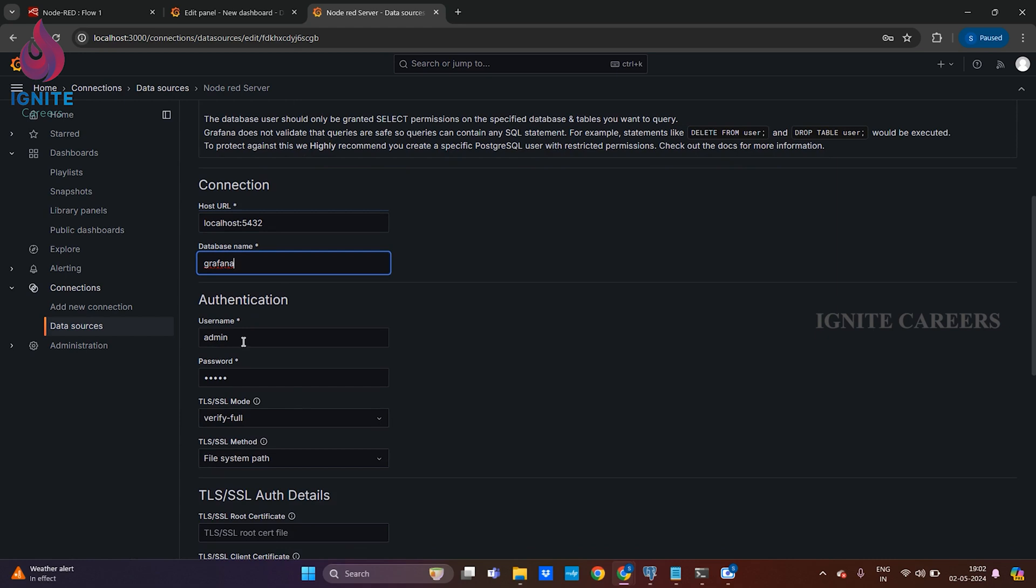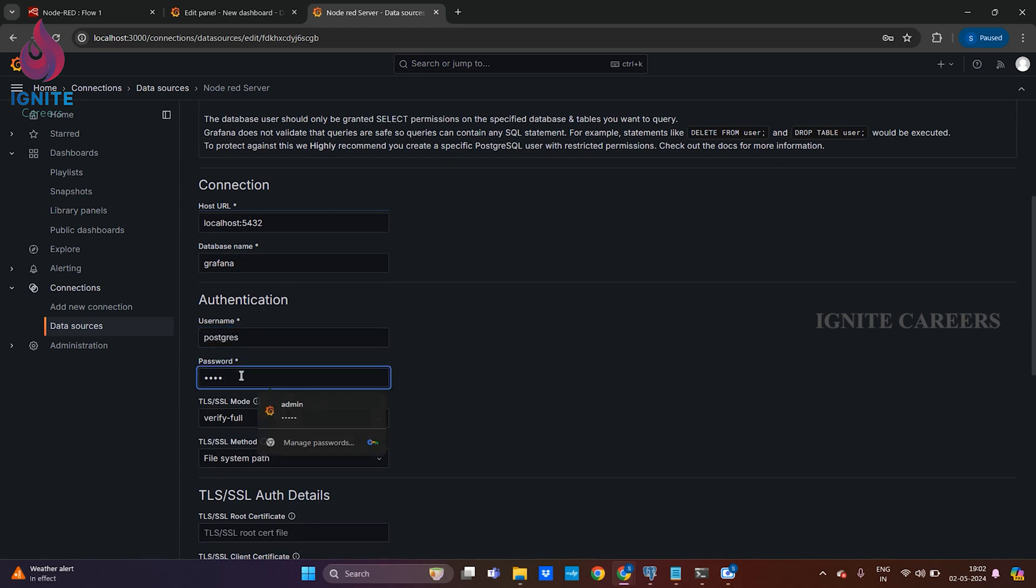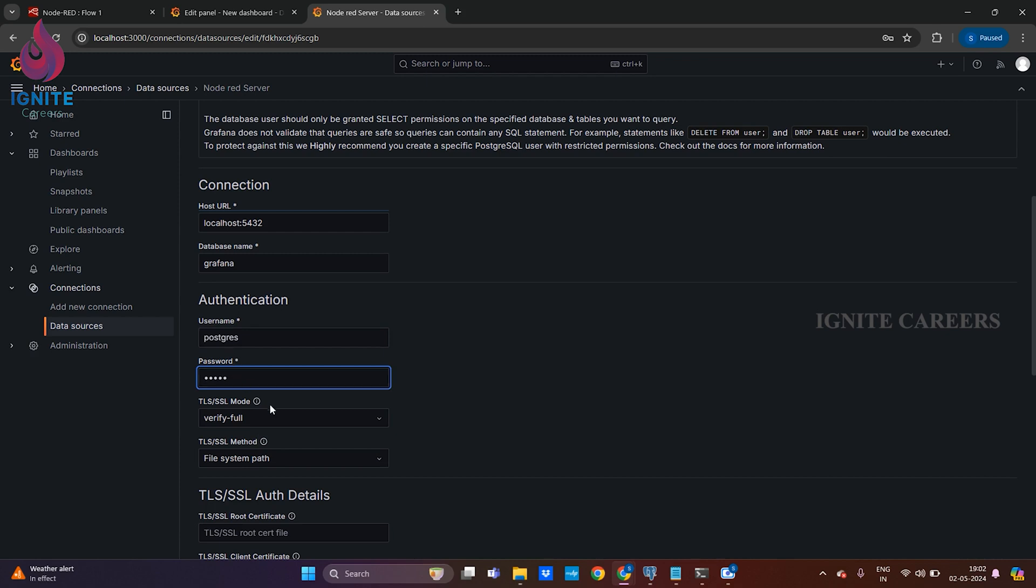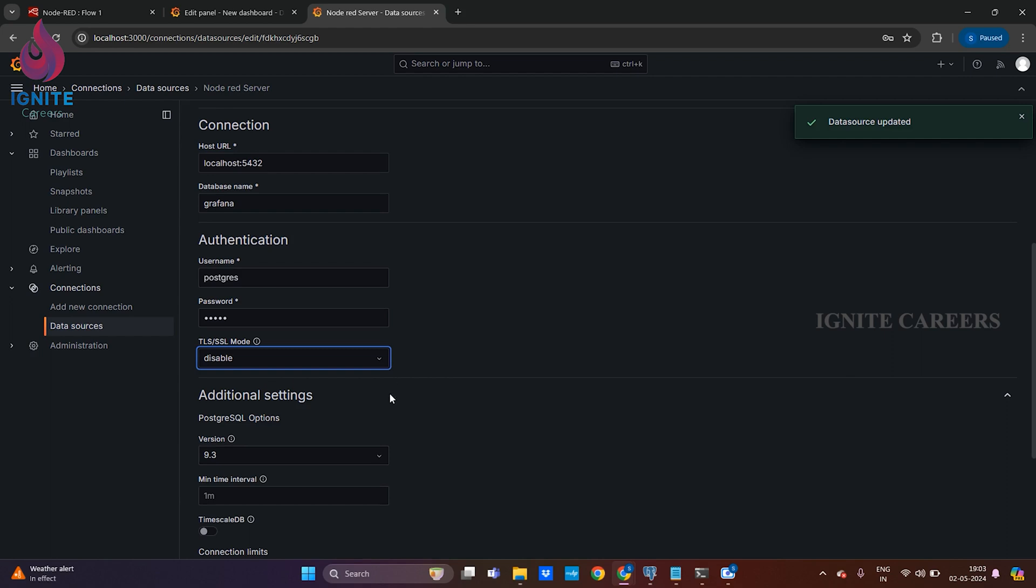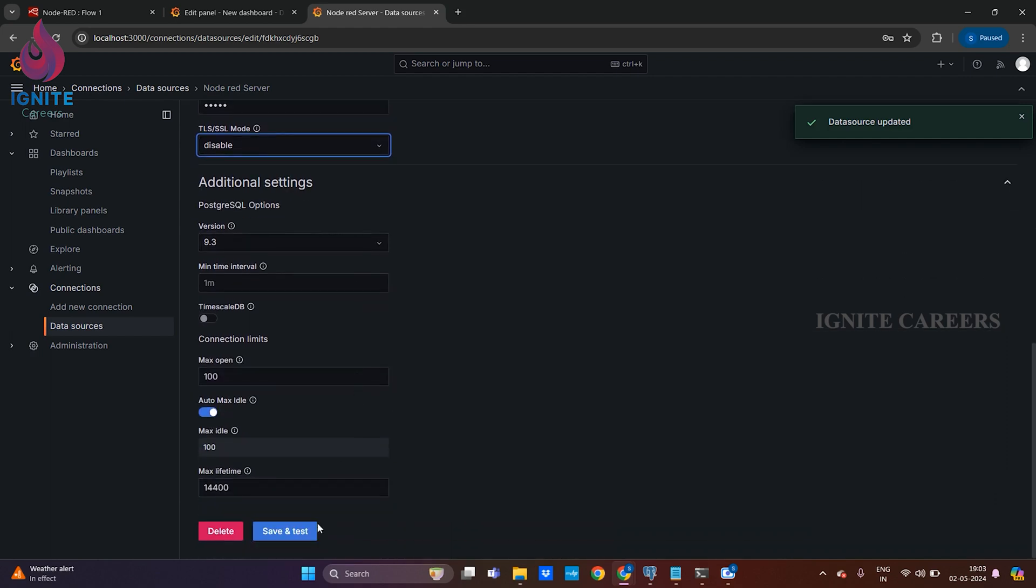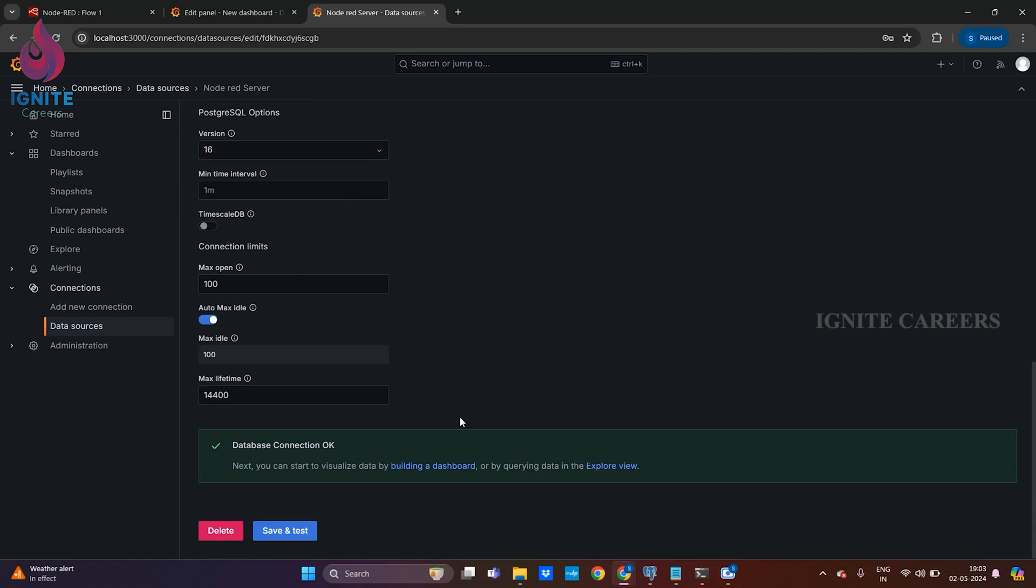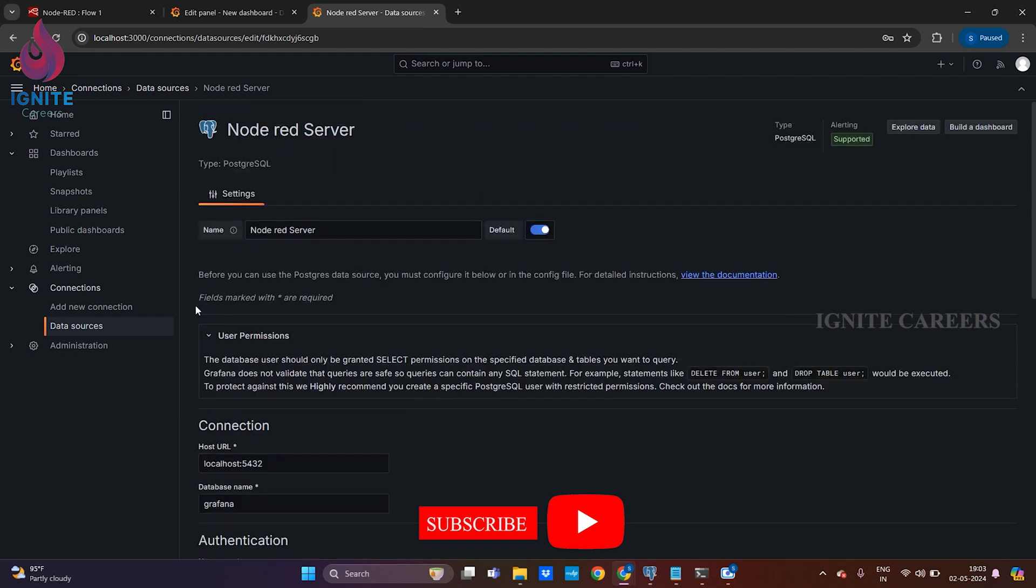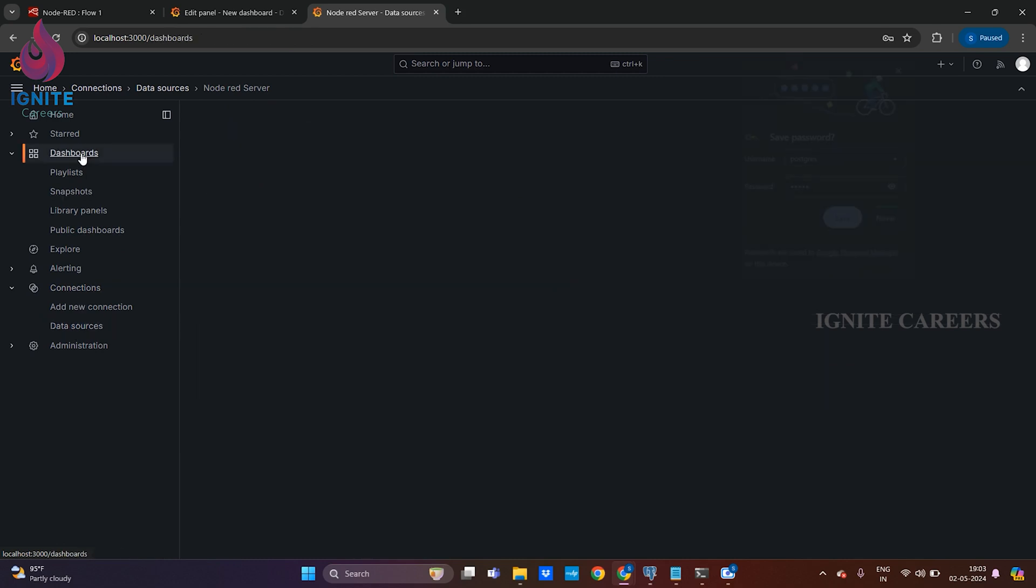My database name is Grafana, my username is postgres, and give your password over here. I'm not going for any TLS or SSL mode, I'm just disabling it. After that you can make a save and test. It states that database connection is okay, nothing to worry. Just save.